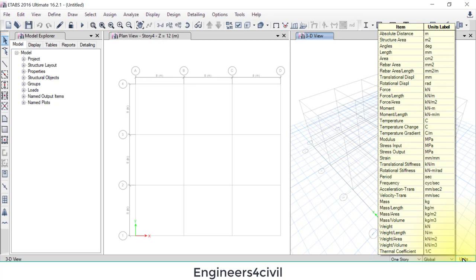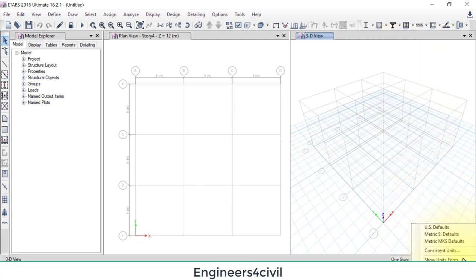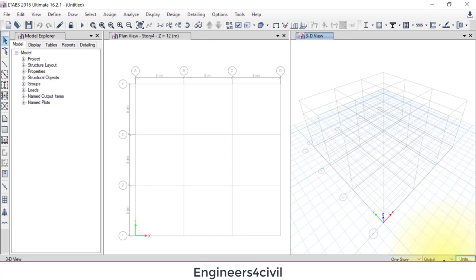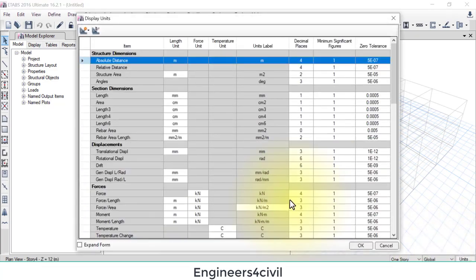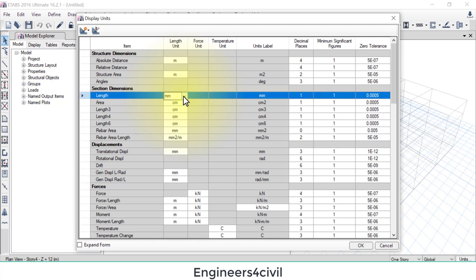like you want to change only length from meter to mm or meter to inch, go here and select Show Unit Form. And in length, change this unit from here.